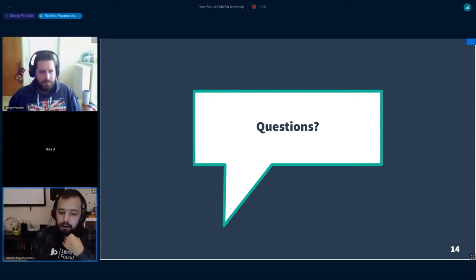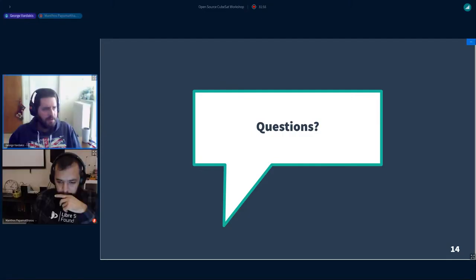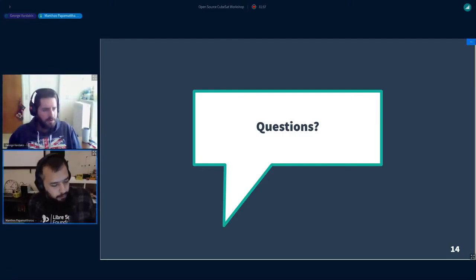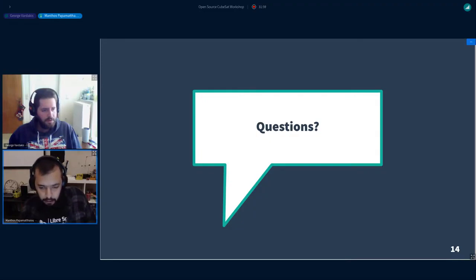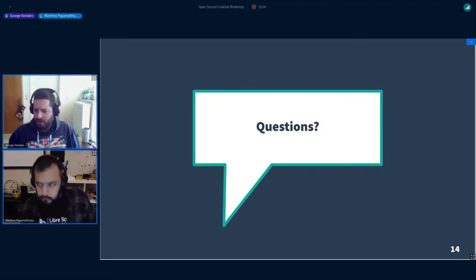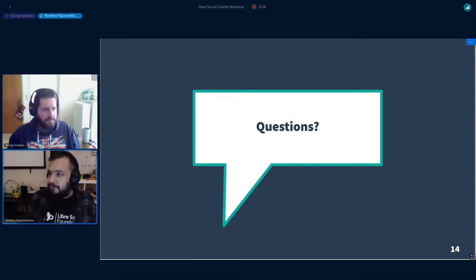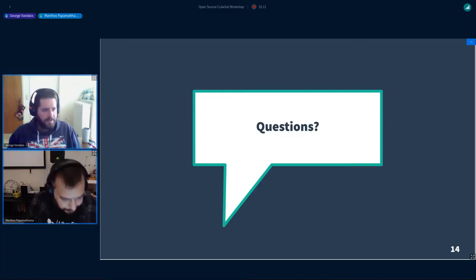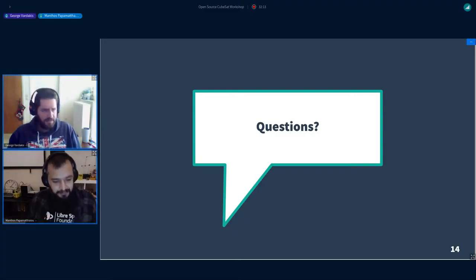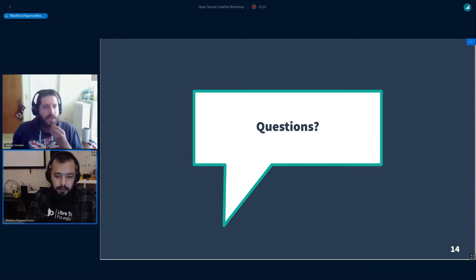A question was asked about the RF frontend used. The frontend was the AX series, though the full details weren't elaborated on during this part of the Q&A.